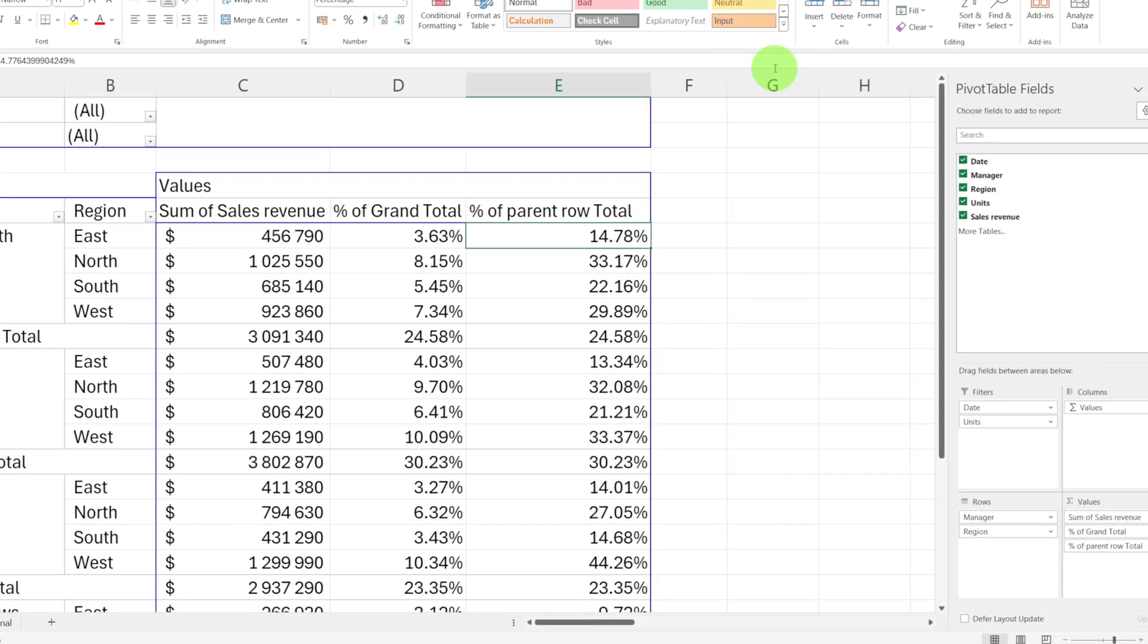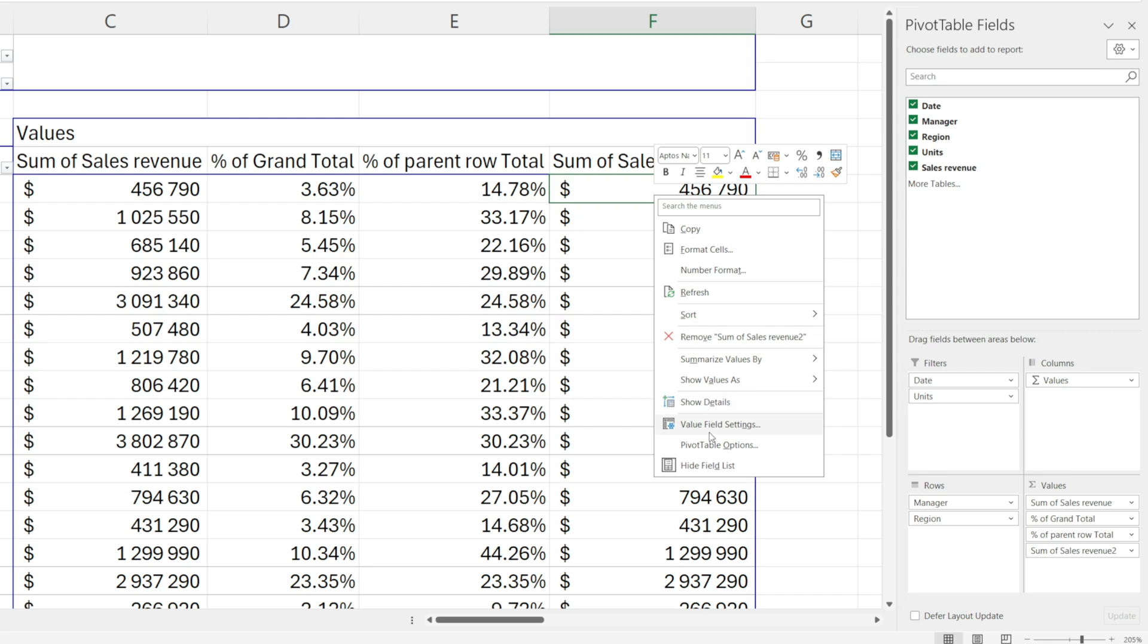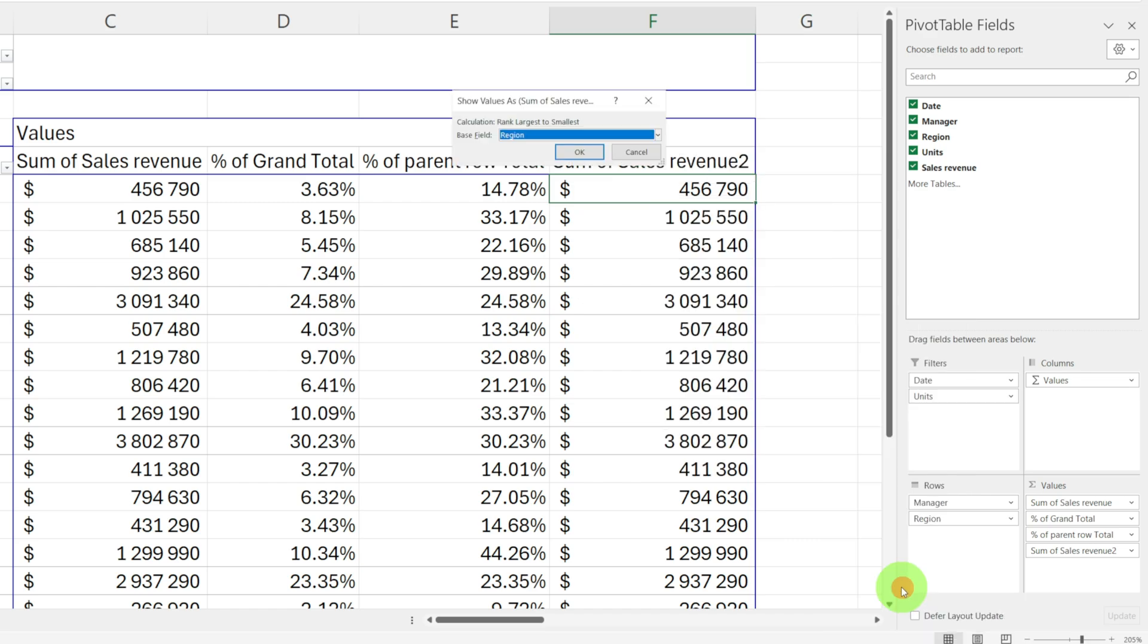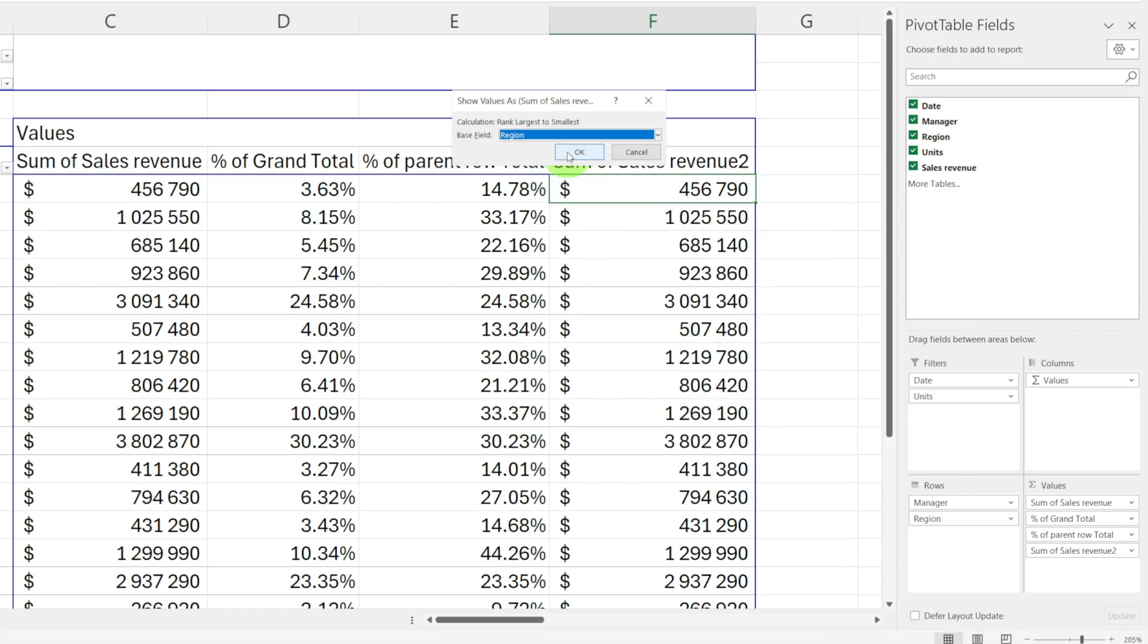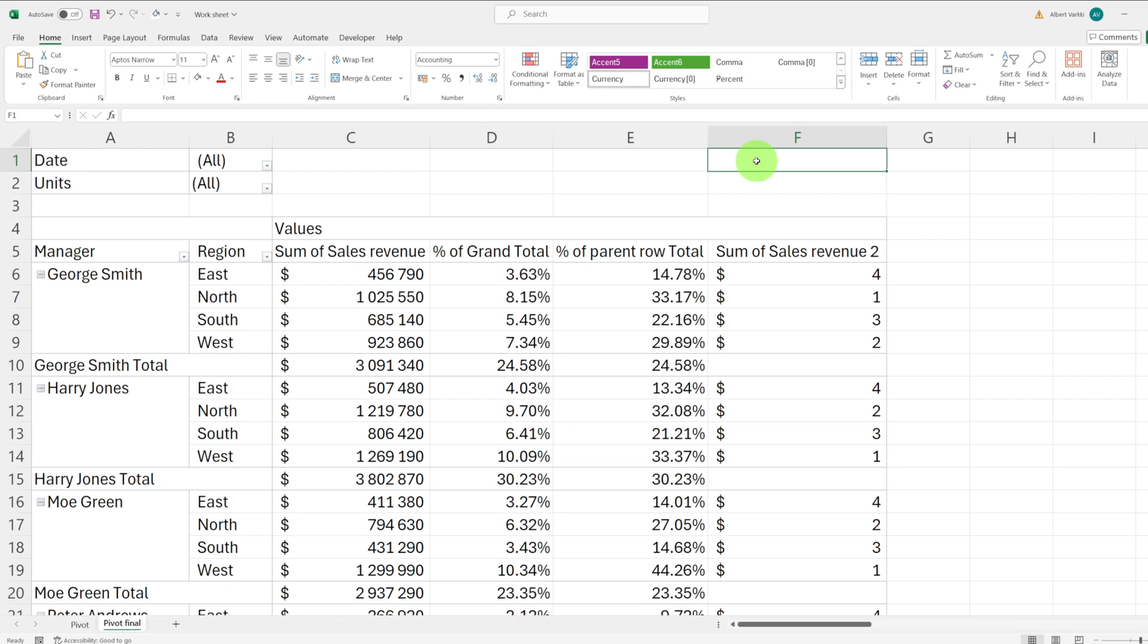Lastly, we'll add a rank column. Drag the sales revenue field to values once more. Right click, choose show values as and select rank largest to smallest, which means that the largest value will be ranked as number one.